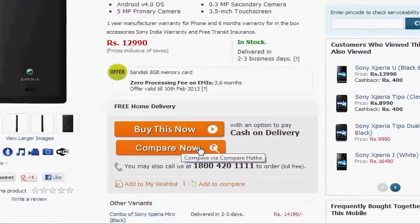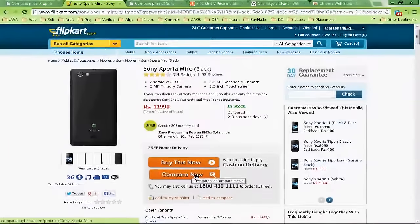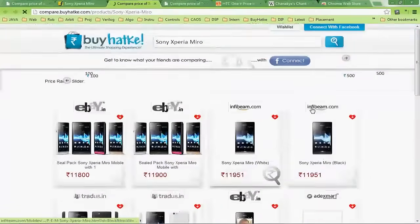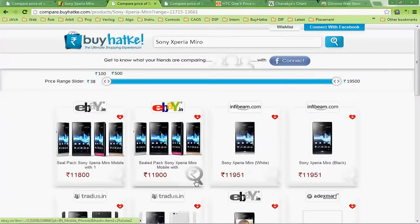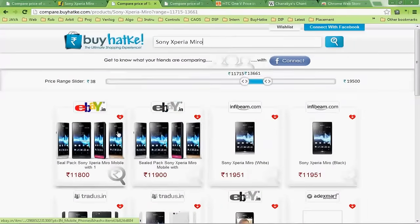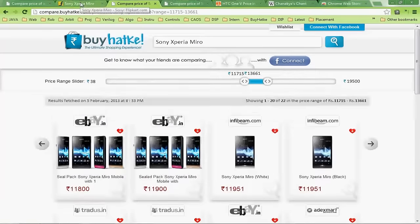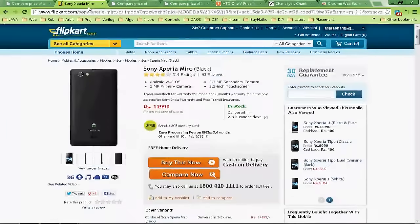For example, click the compare now button while shopping on Flipkart to get the best deals for the product you are looking for and save a lot of money.